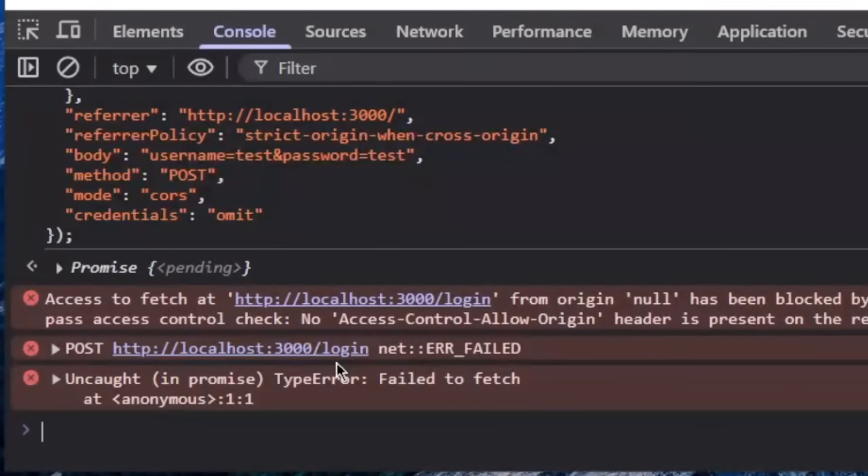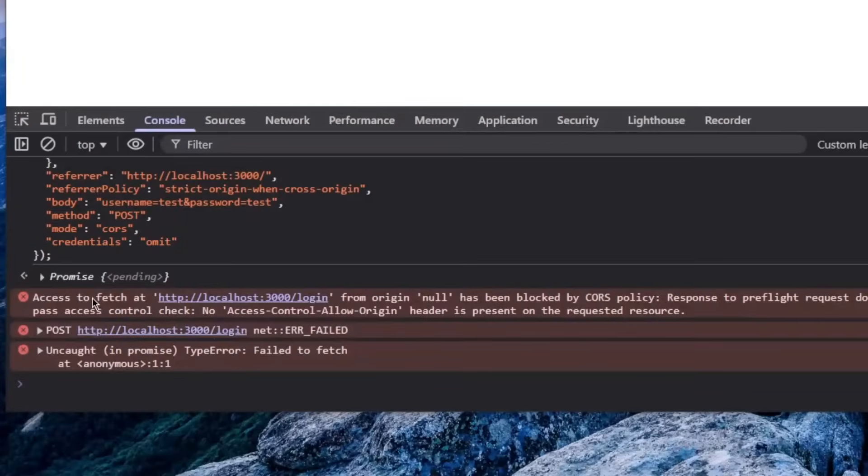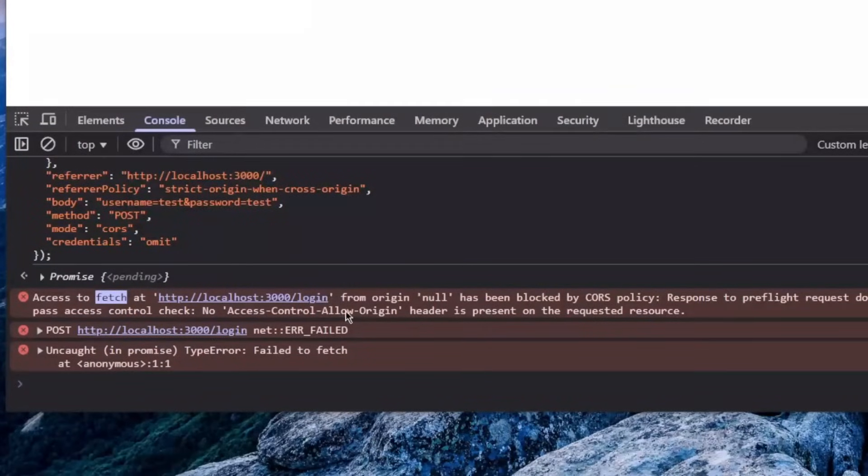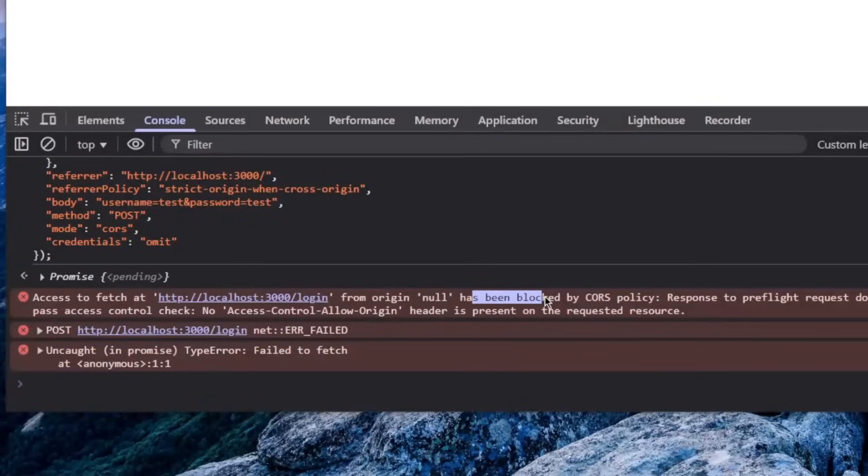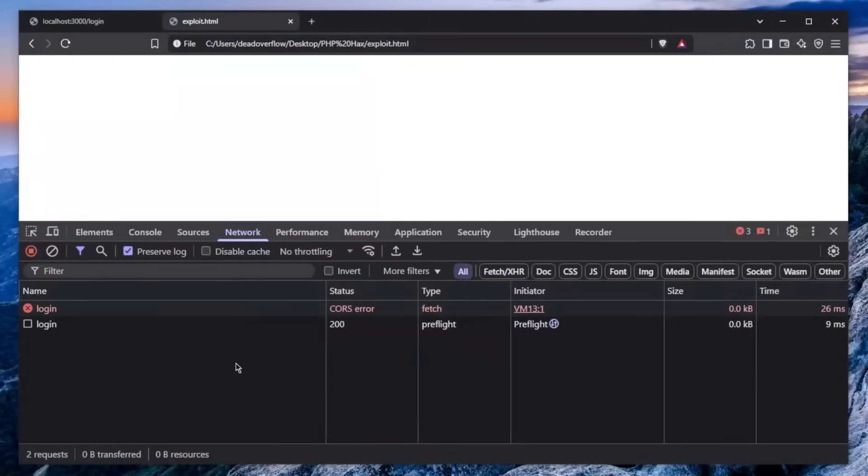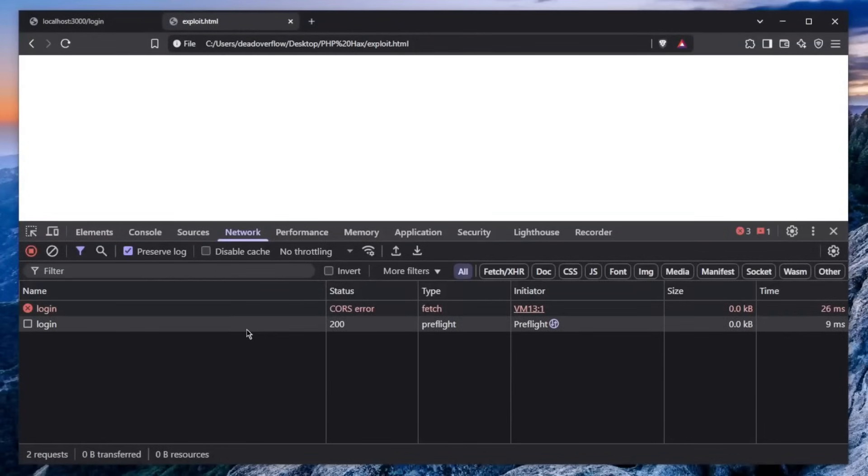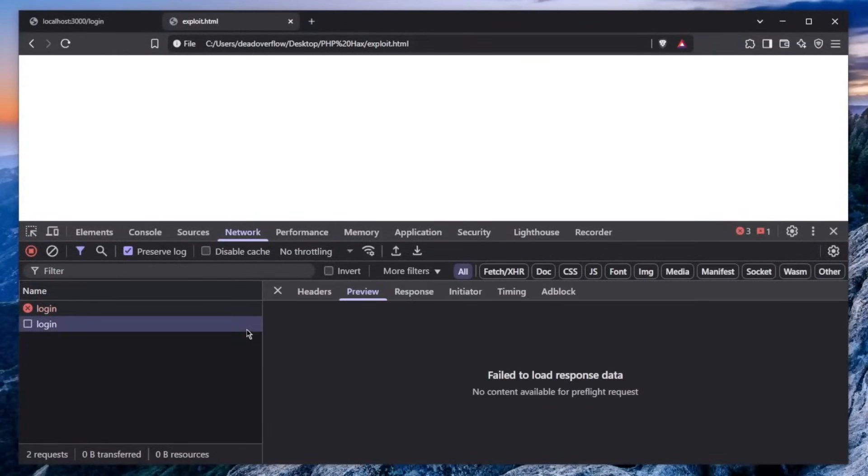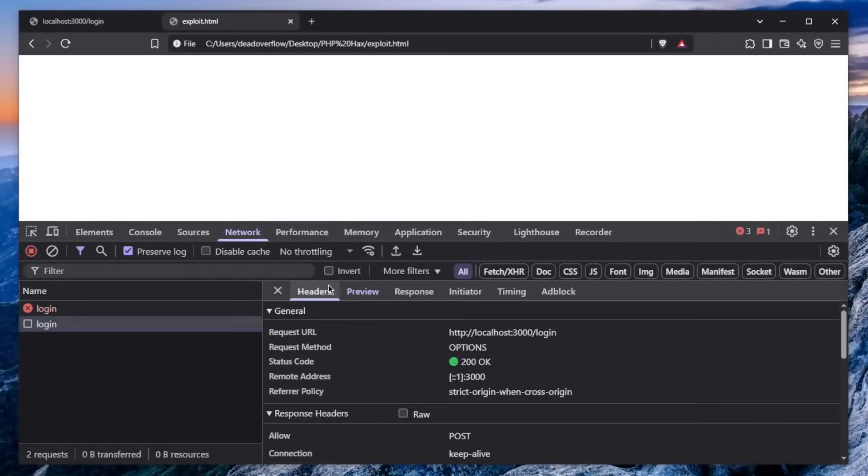There you go. Access to fetch at localhost port 3000 login from origin null has been blocked by the cross-origin resource sharing policy. And here is the network. We can see two requests instead of one. The first request which absolutely happens is a preflight request, which basically has to happen once we're sending cross-origin requests.